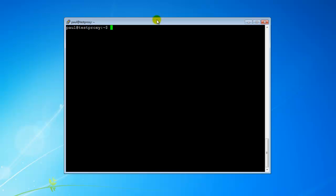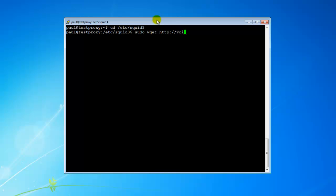So what we're going to do here is change directory to the Squid folder so that we can install this into the Squid folder. What we're going to do now is a sudo wget — so it downloads from the internet — http://voidmain.isageek.net/files/scripts/update_zapper.